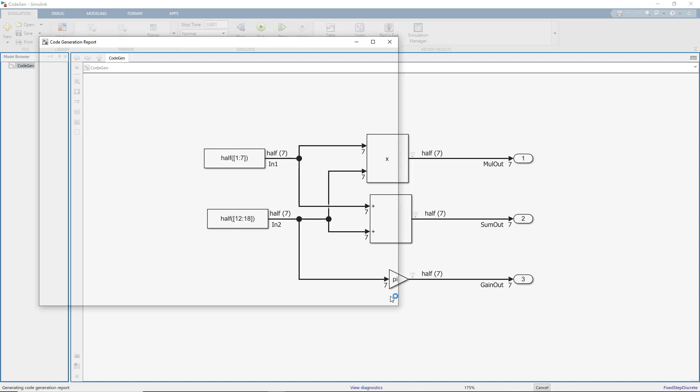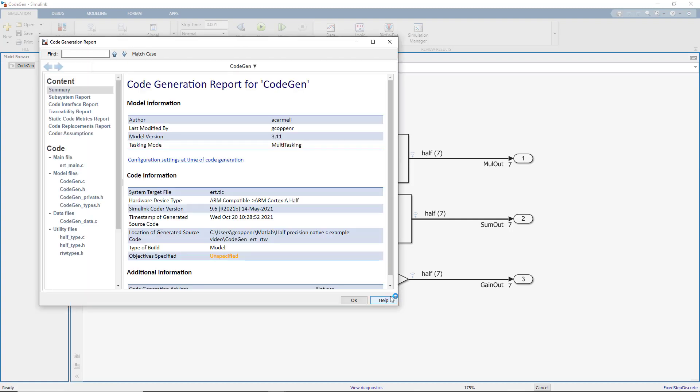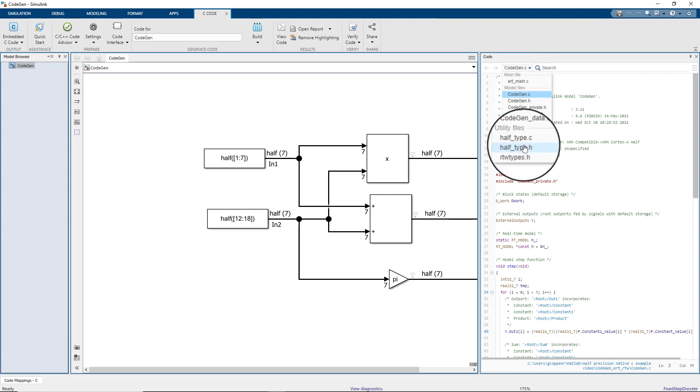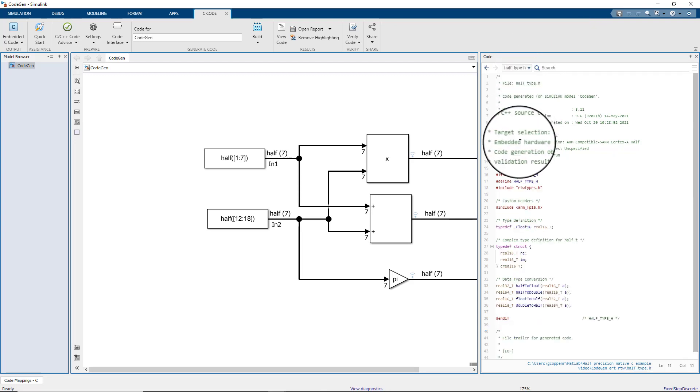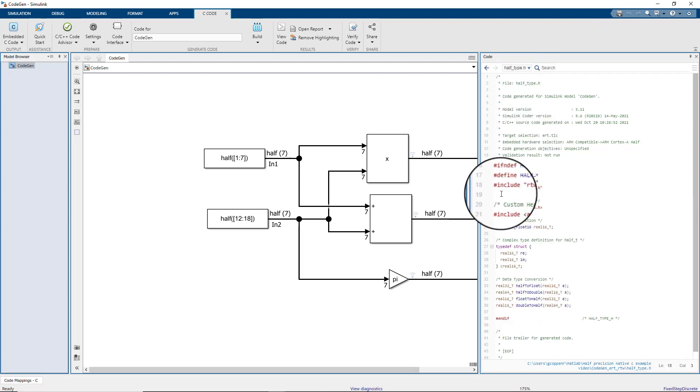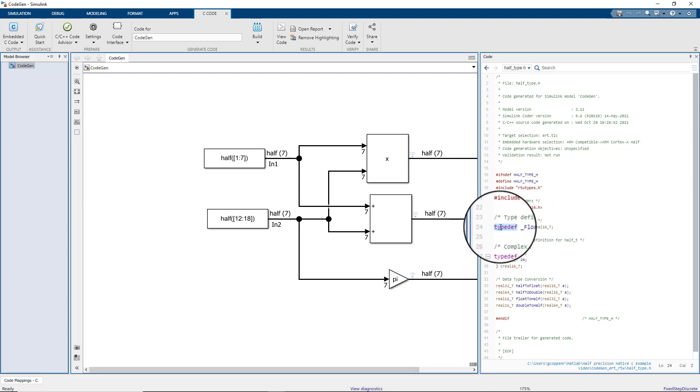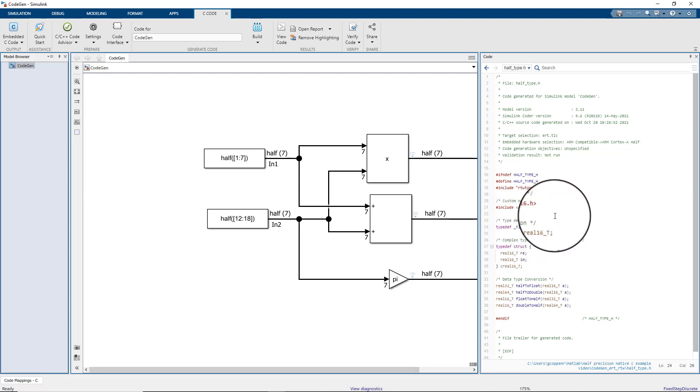We can see from the report that the code generation was successful. If we look at the generated files, half_type.H, we see the custom header ARM_FP16, and the type definition of the _float16.